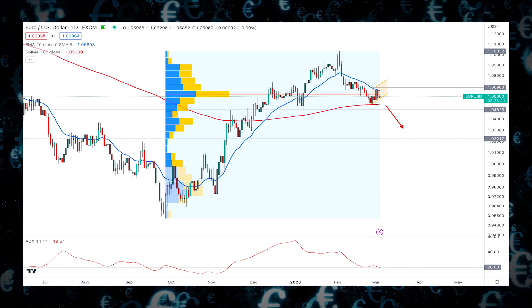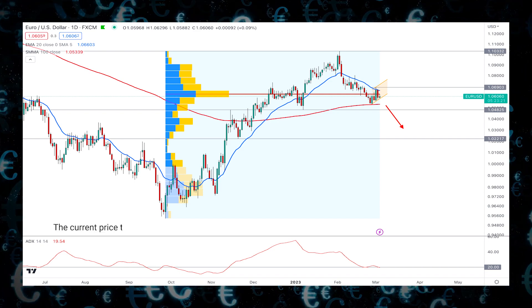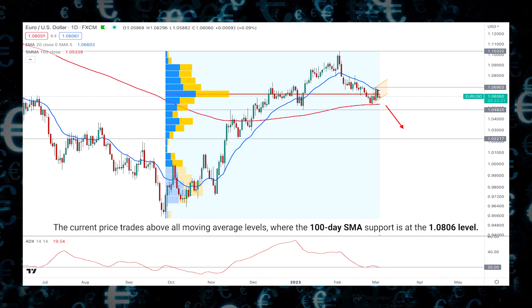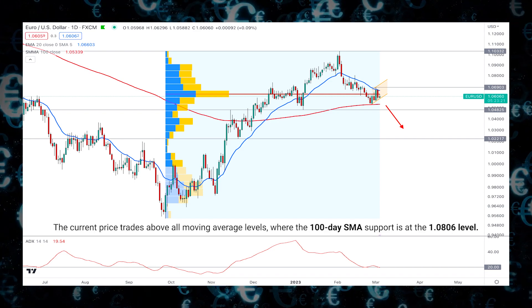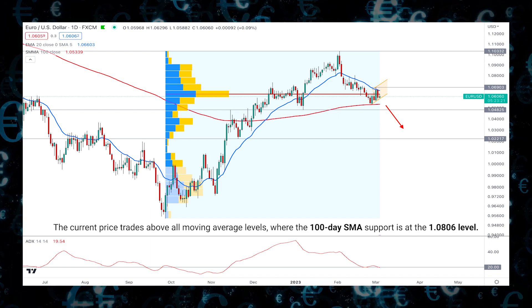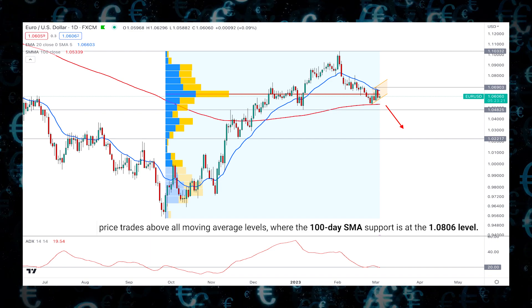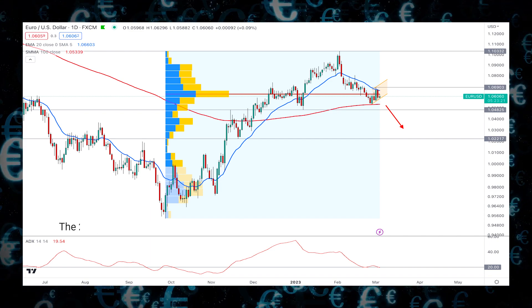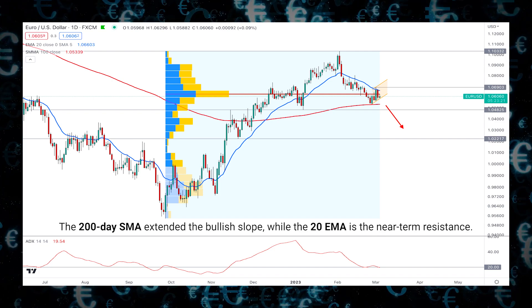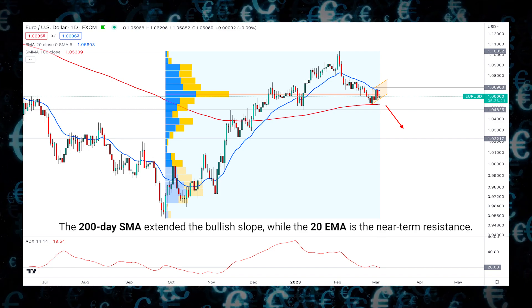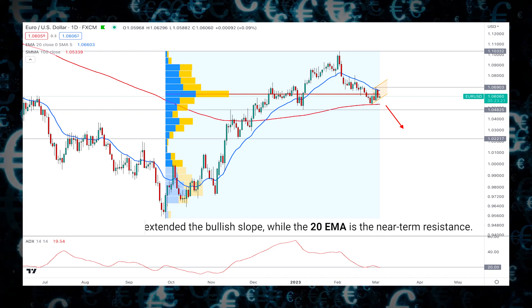In the daily chart, the current price trades above all moving average levels, where the 100-day SMA support is at the 1.08 level. Moreover, the 200-day SMA has extended its bullish slope, while the 20 EMA is acting as near-term resistance.